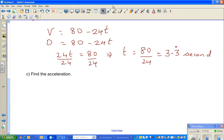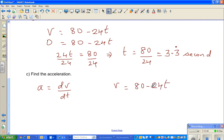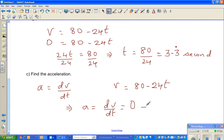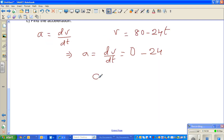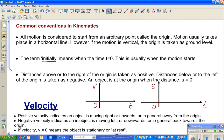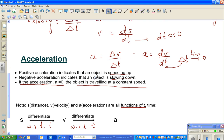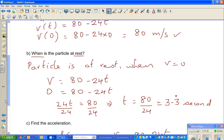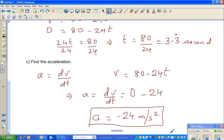Find the acceleration. Acceleration is dv/dt. We know v = 80 − 24t. Differentiating: the derivative of the constant 80 is 0, and the derivative of 24t is 24, so a = −24 meters per second squared. This negative value means the object is slowing down, which confirms what we said about negative acceleration.